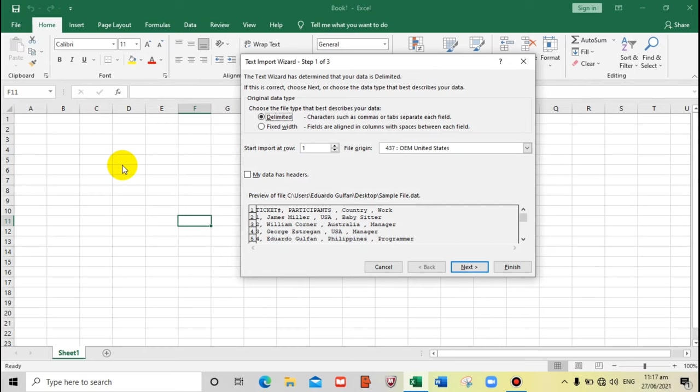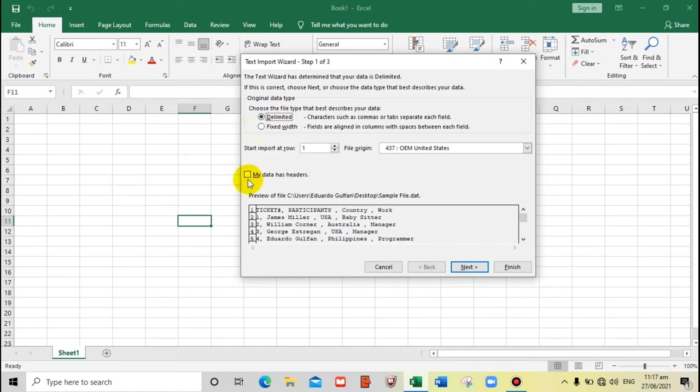There we go. So now this is our data that we are going to convert. In this case, we must be very careful to make sure that this is in the delimited portion.